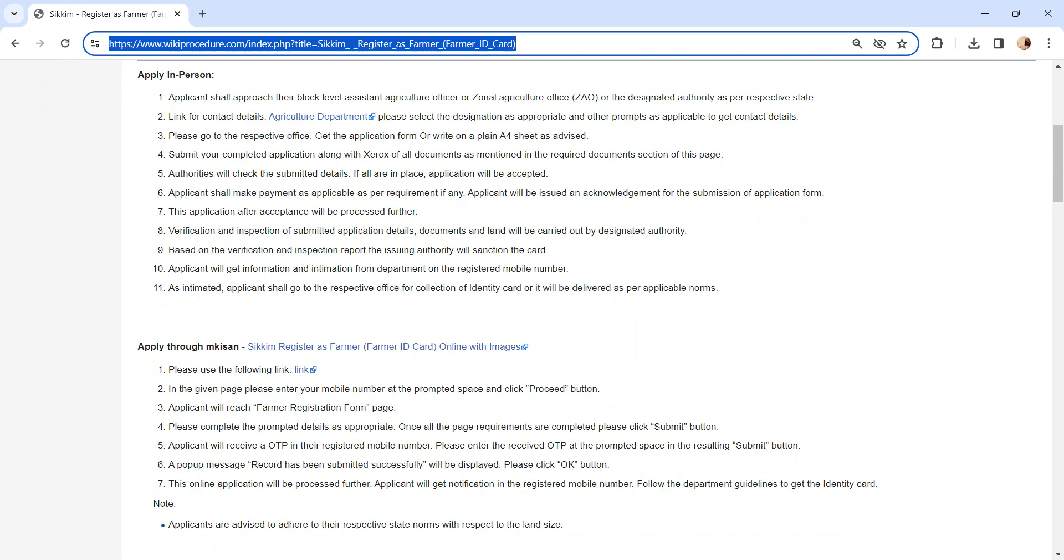As intimated, if the application is approved, you can visit the respective office for collecting the ID card or it will be delivered as per the applicable norms.